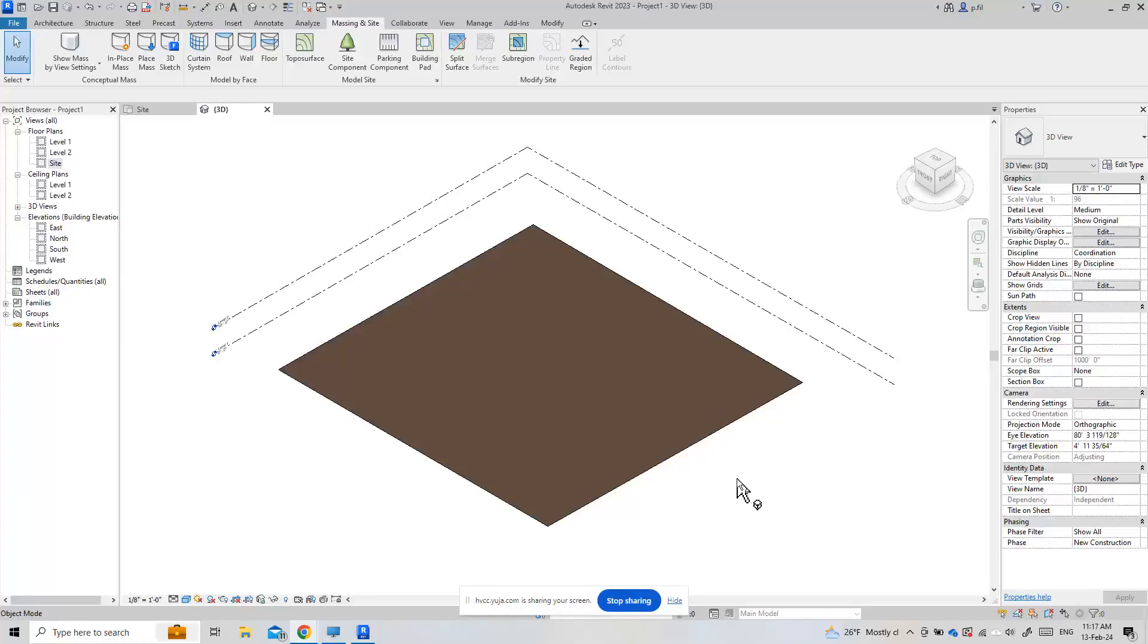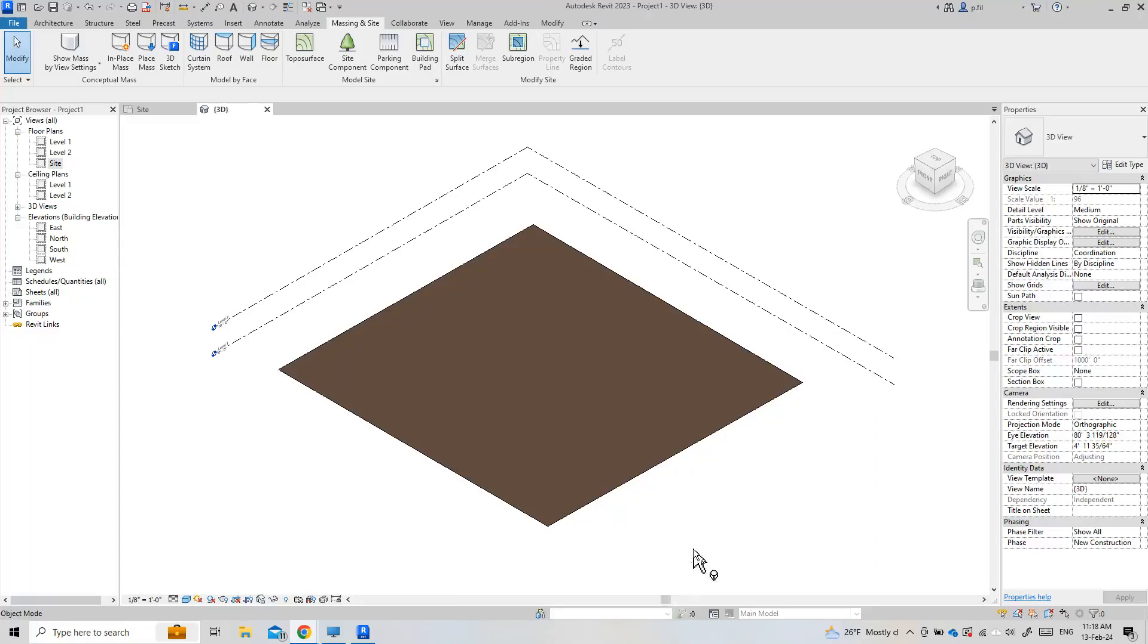All right, in this video we're going to take a look at the building pad, and that the building pad is gone as of Revit 2024. So this is Autodesk Revit 2023.